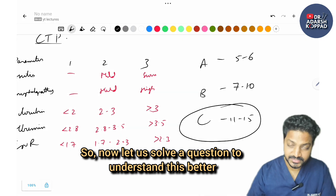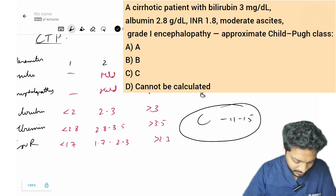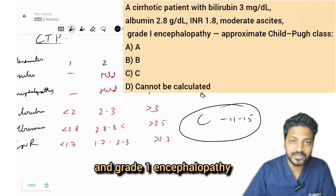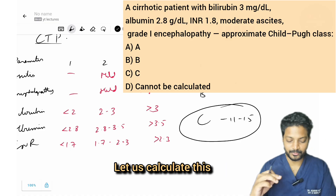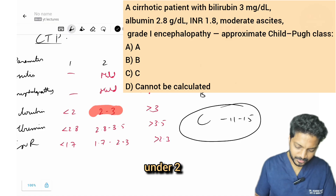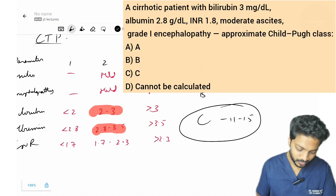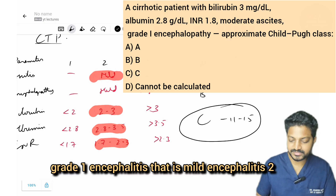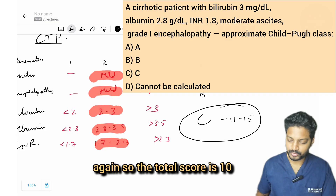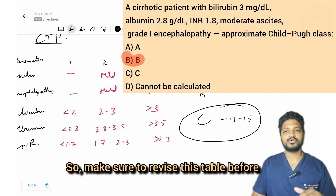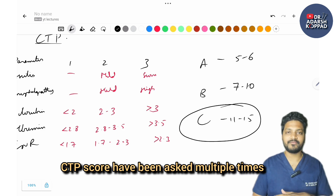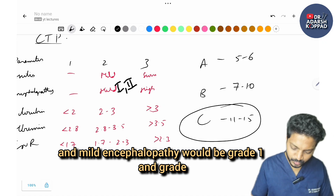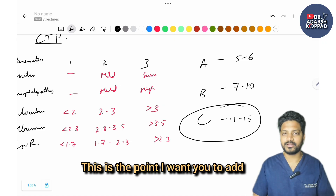MCQ: A cirrhotic patient with bilirubin 3 mg/dL, albumin 2.8, INR 1.8, moderate ascites, and grade 1 encephalopathy. Bilirubin 3 = 2, albumin 2.8 = 2, INR 1.8 = 2, moderate ascites = 2, mild encephalopathy (grade 1) = 2. Total score = 10, which is Child-Pugh class B. Revise this table before the exam as CTP score has been asked multiple times. Note: mild encephalopathy is grade 1 and 2; grade 3 and 4 are severe.